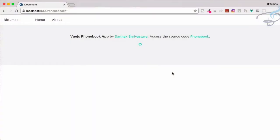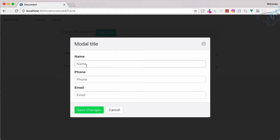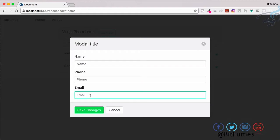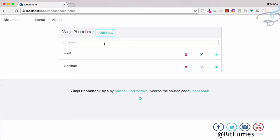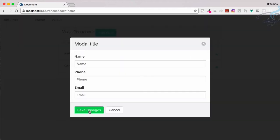Welcome back to Bitfumes. In this episode we are going to create the update part — whenever I click on the update or edit button, we want a modal to come up with fillable fields so we can save the changes. I'm your host Sarthak, and this is the channel where I talk about Laravel. If you are new, don't forget to subscribe and like Bitfumes on Facebook, Twitter, and Instagram.